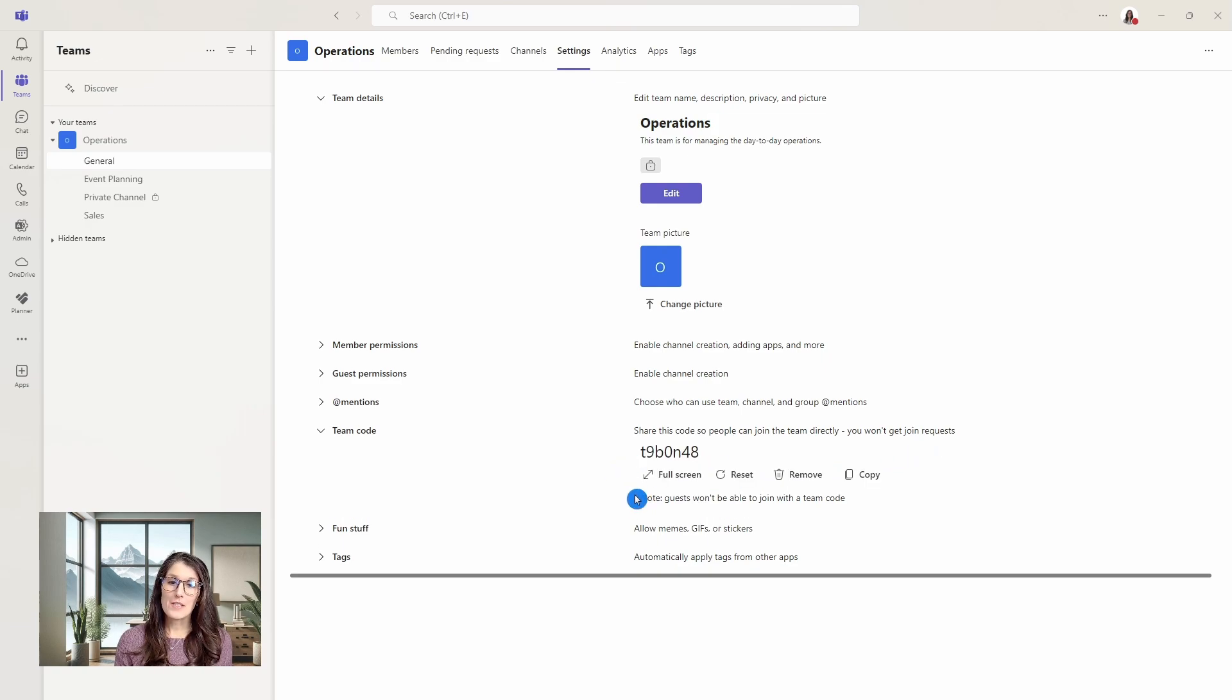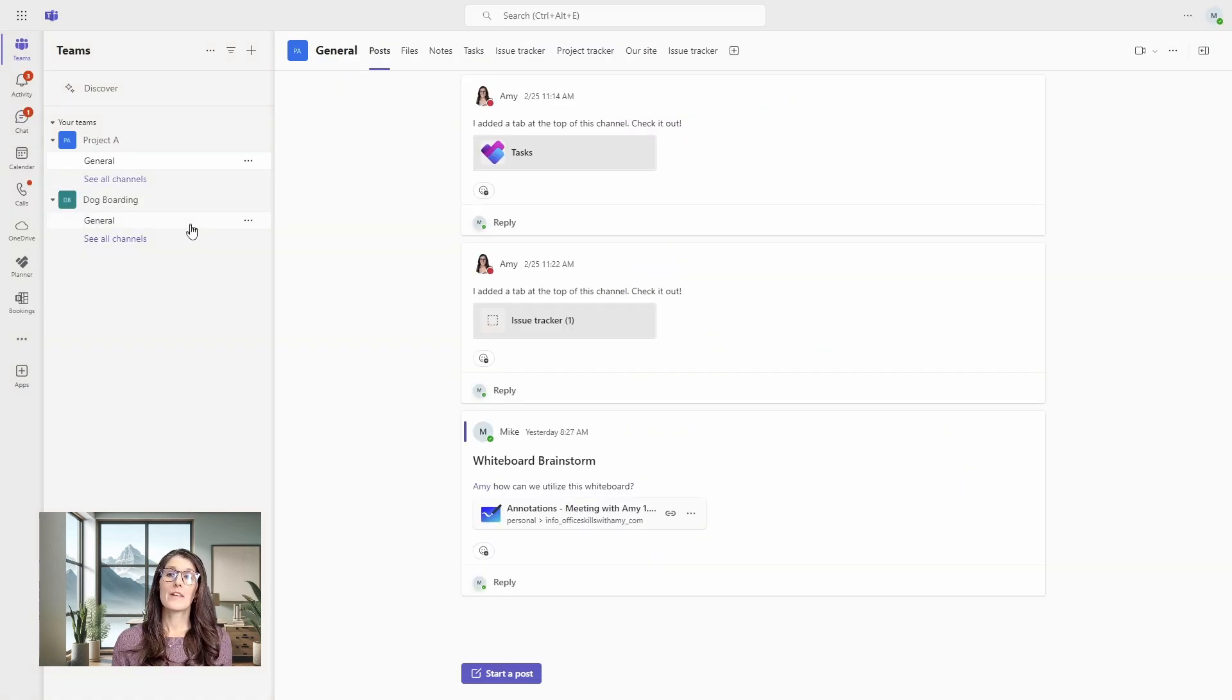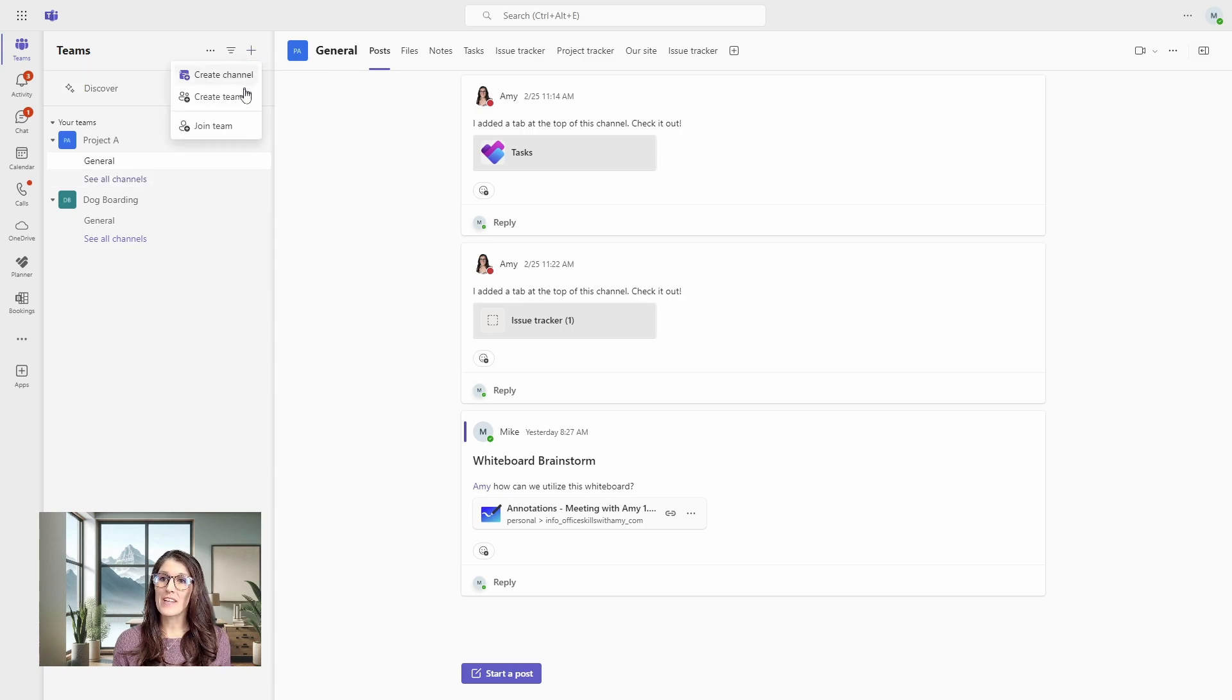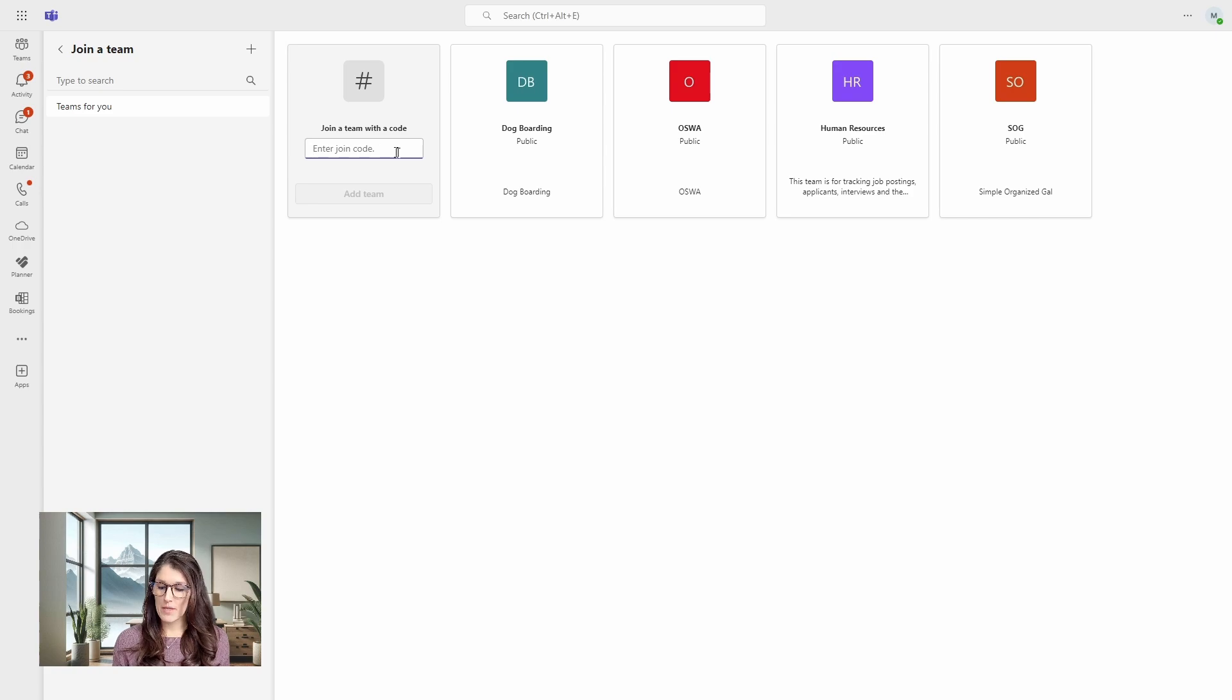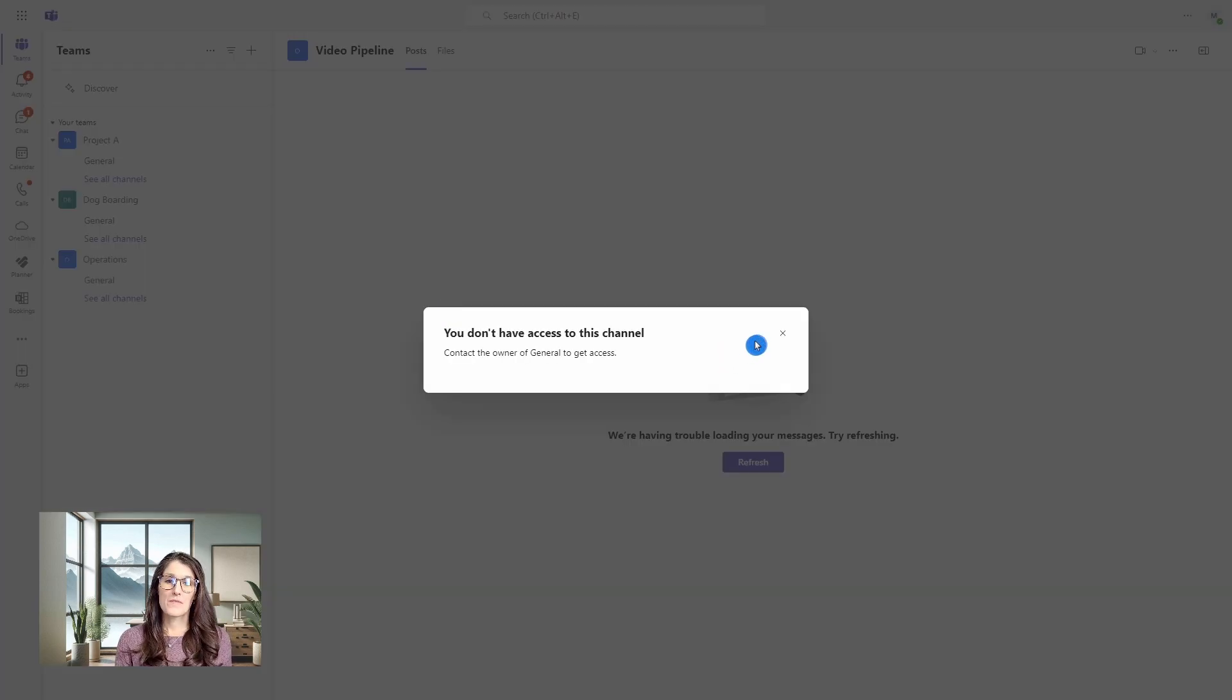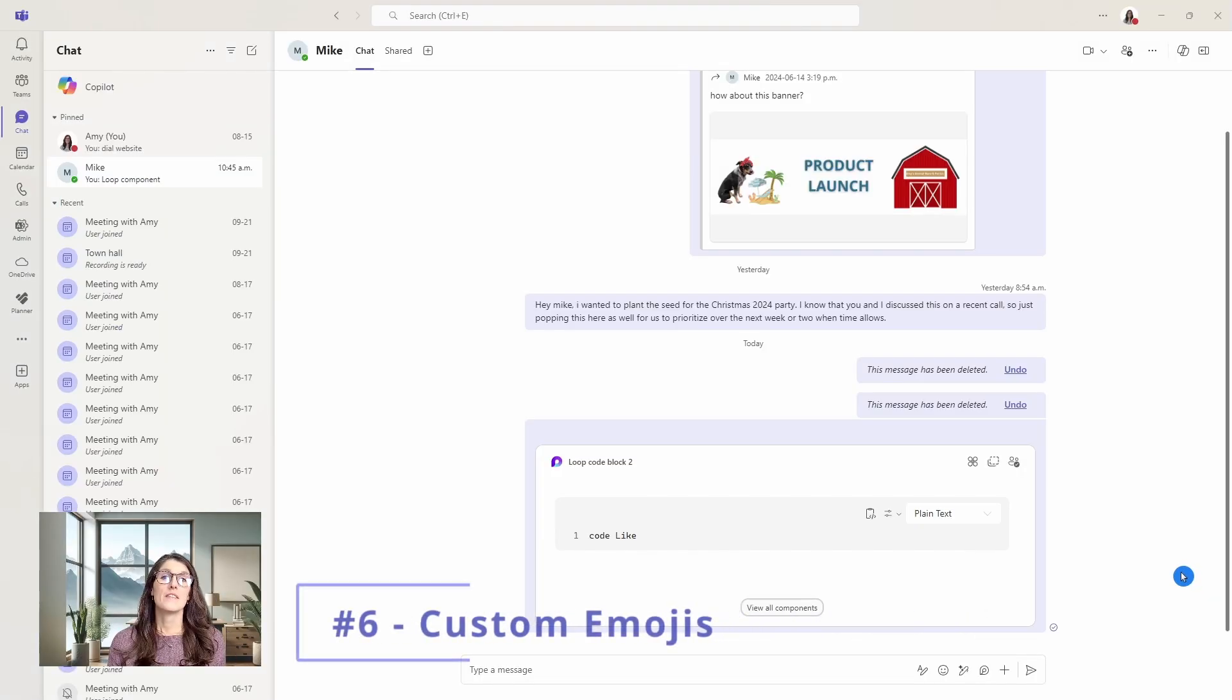Here are some additional options. You can reset the code, remove it, or copy it. Here we are in Mike's team. If we go up to this plus icon and go join team, then he has an option to join a team with a code. If we paste that code, then we can add that team eliminating that confirmation of join requests.